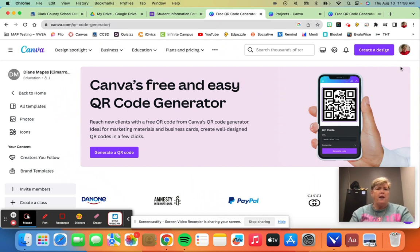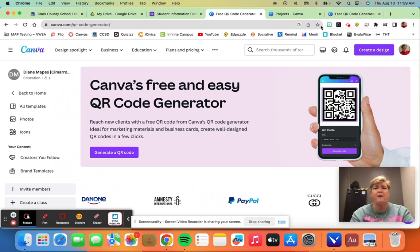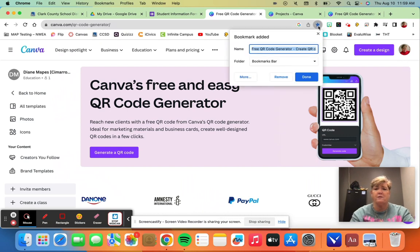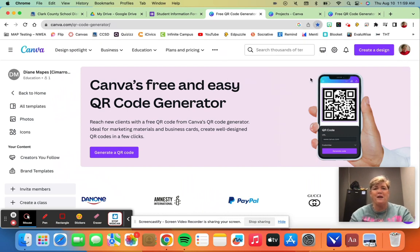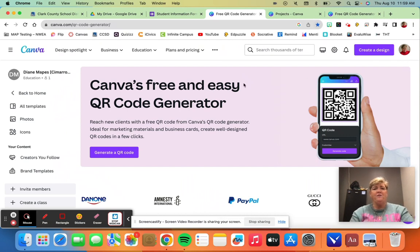And then it's really easy. I would save this page because sometimes it's kind of hard to find again. So I saved this page that way I know I can come back to it.